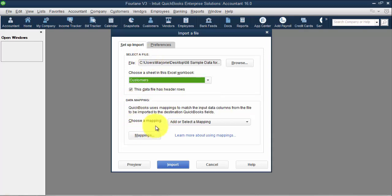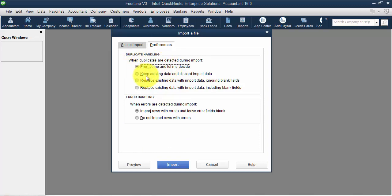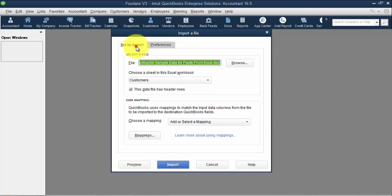We can choose a mapping. It's important to understand the preferences: when there are duplicates — duplicate vendor name — you can keep existing data, replace existing data with import data, or ask me what to do. And if there are errors, you can import rows with errors and leave error fields blank, or do not import rows with errors. You want to be aware of those preferences.